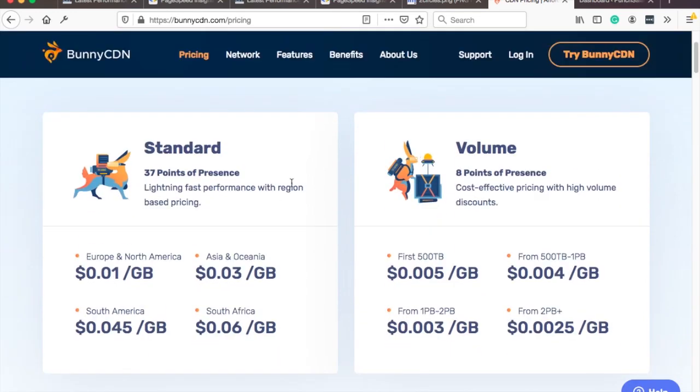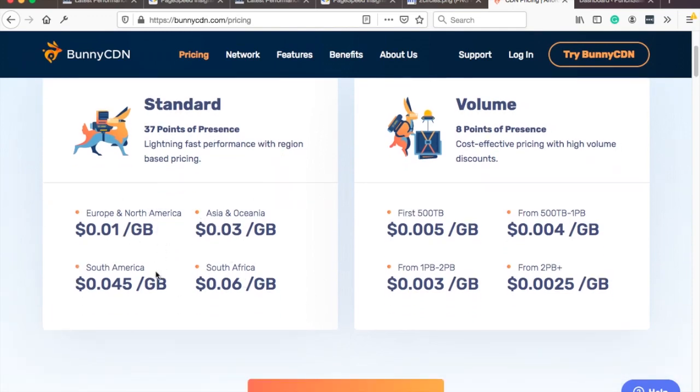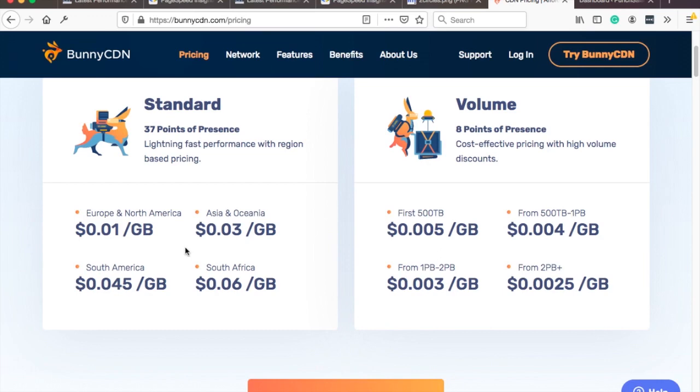So you need to spend that one dollar at least and then these are the prices for different regions but I have a website with about 5,000 visitors a month and I would pay one dollar still so it really depends on what you serve so if you serve videos that will take a bit more bandwidth but if it's just articles with images and things like that it will be much less.